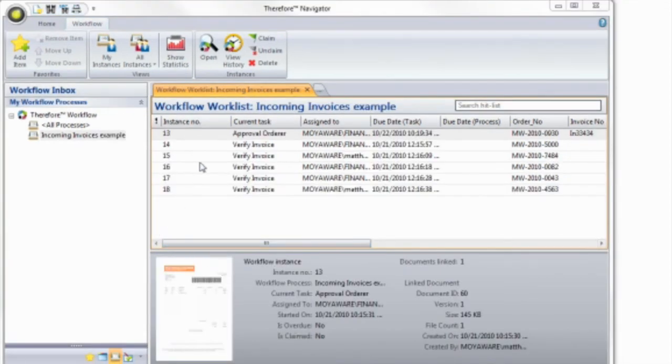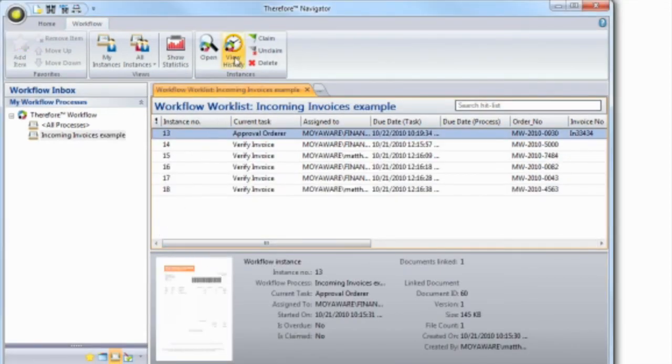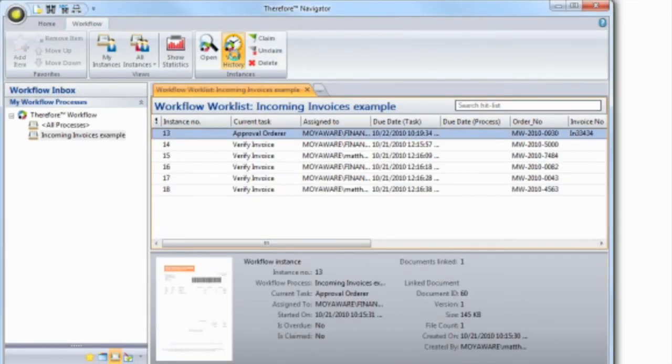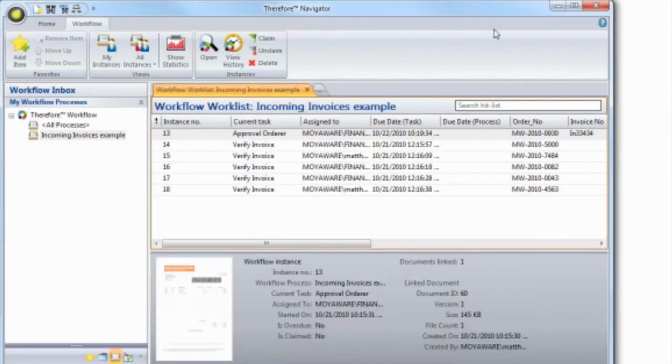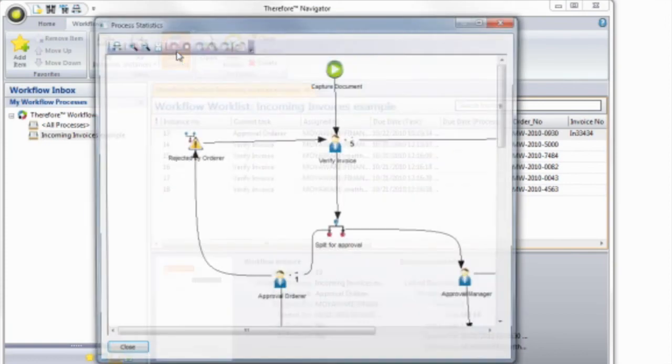A great graphical feature also allows authorized users to track the workflow progress. And, managers can have a global overview of the process to see how many documents are at each step.